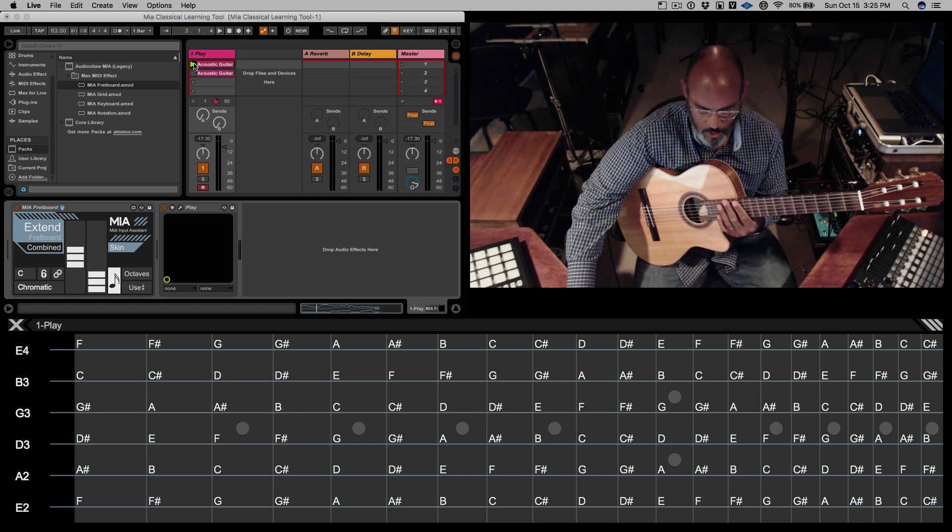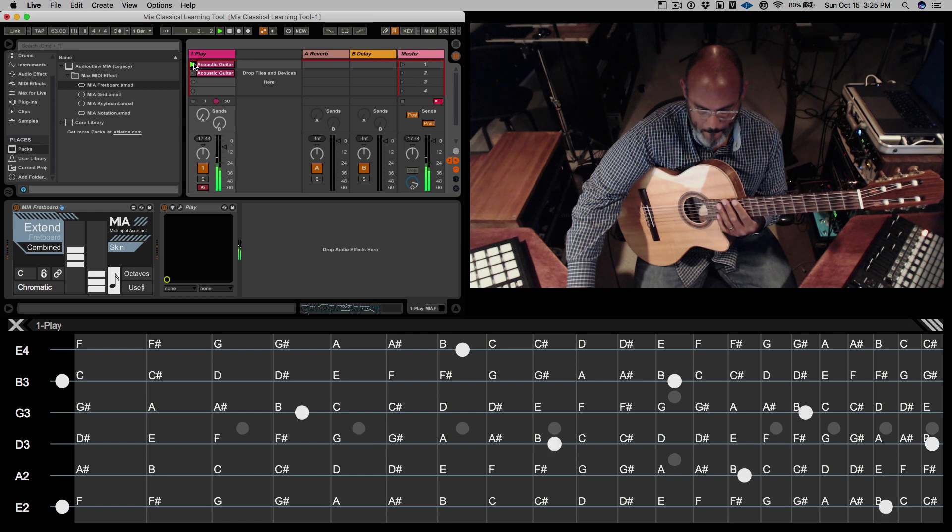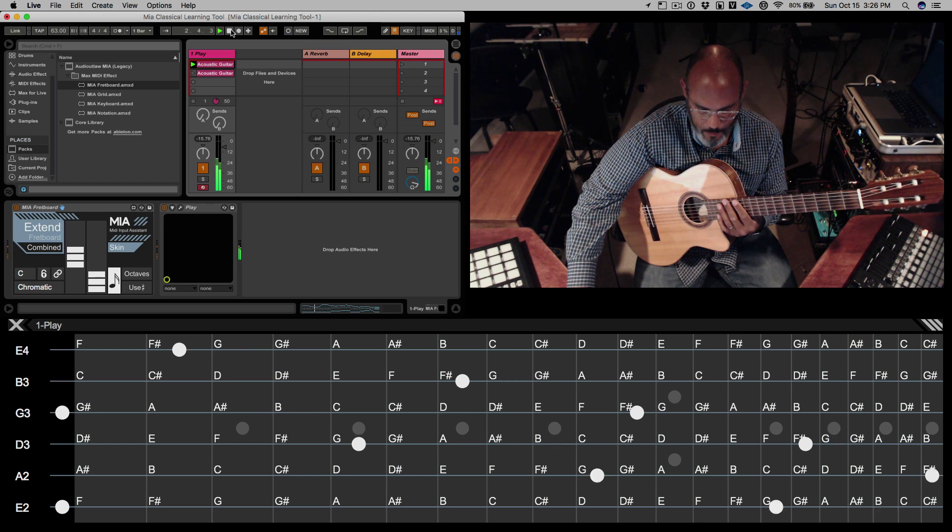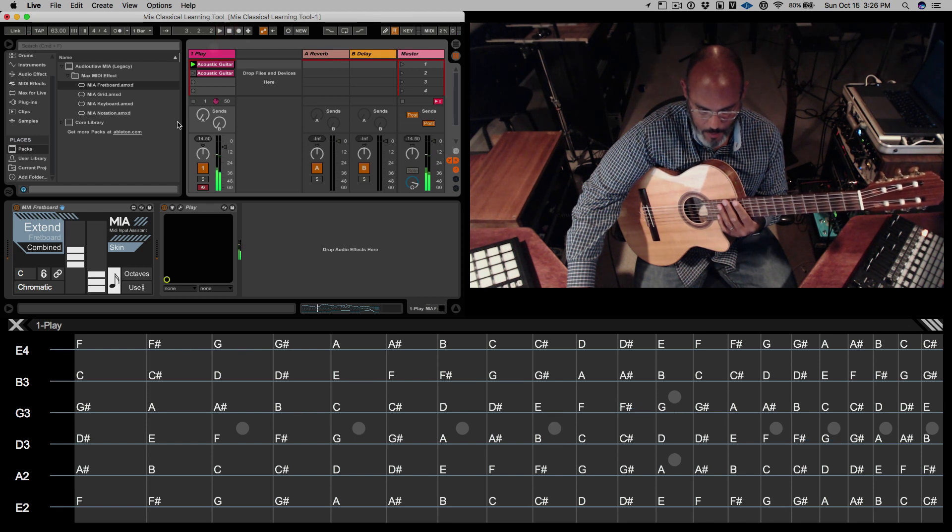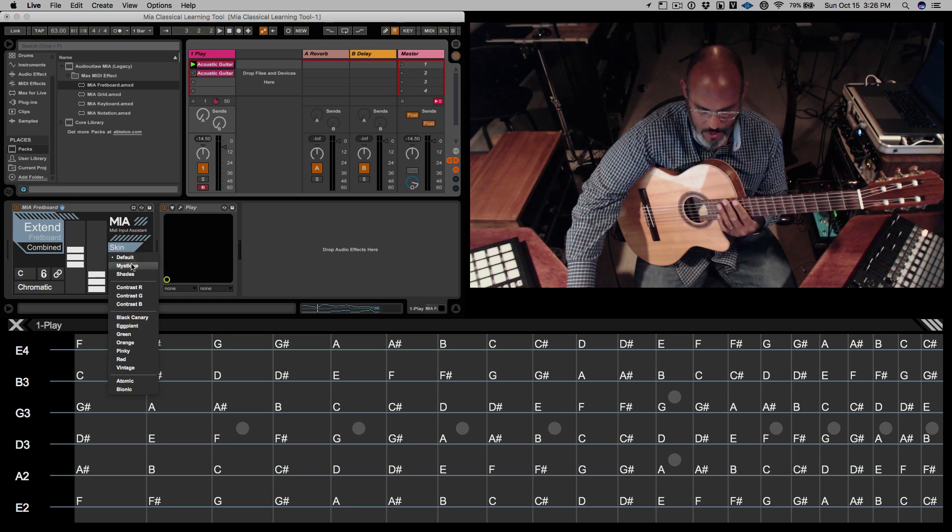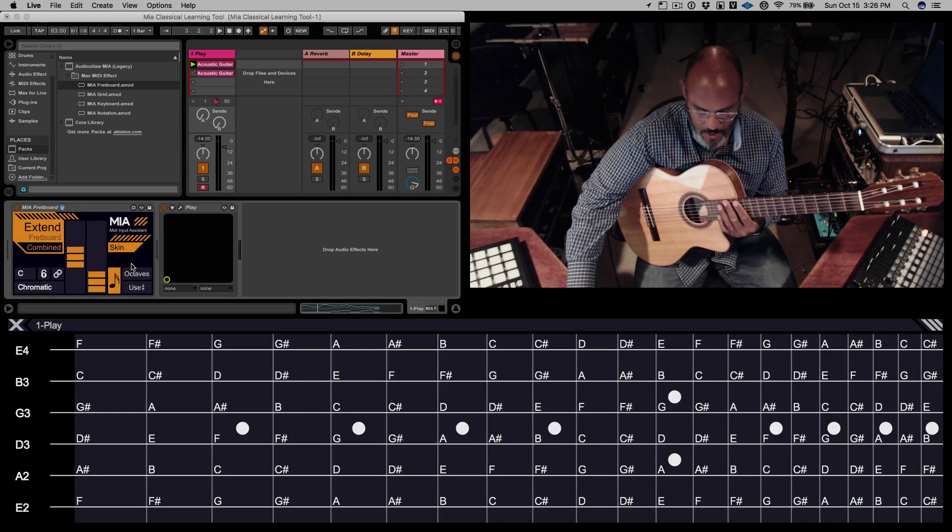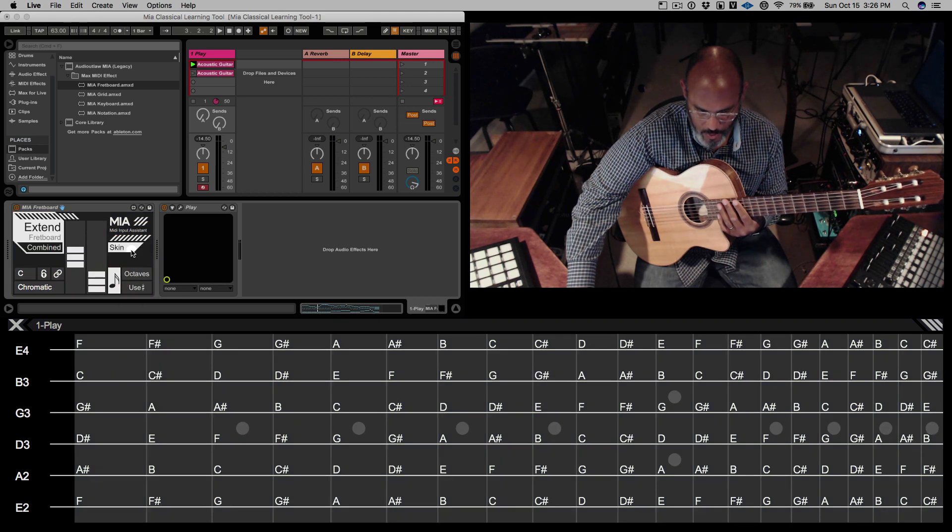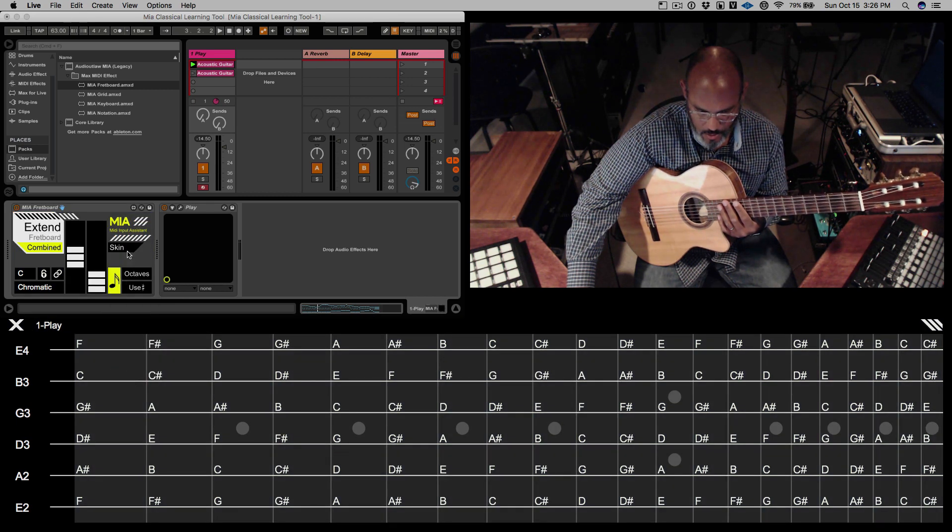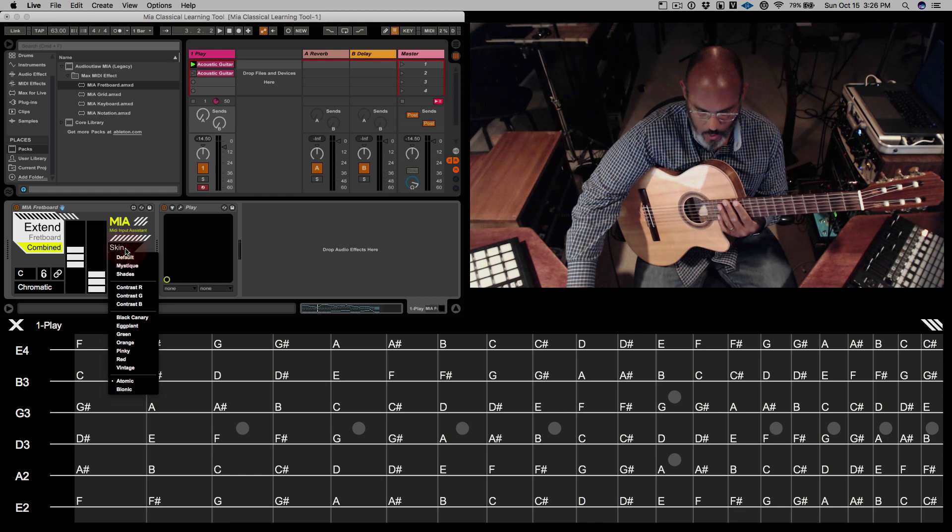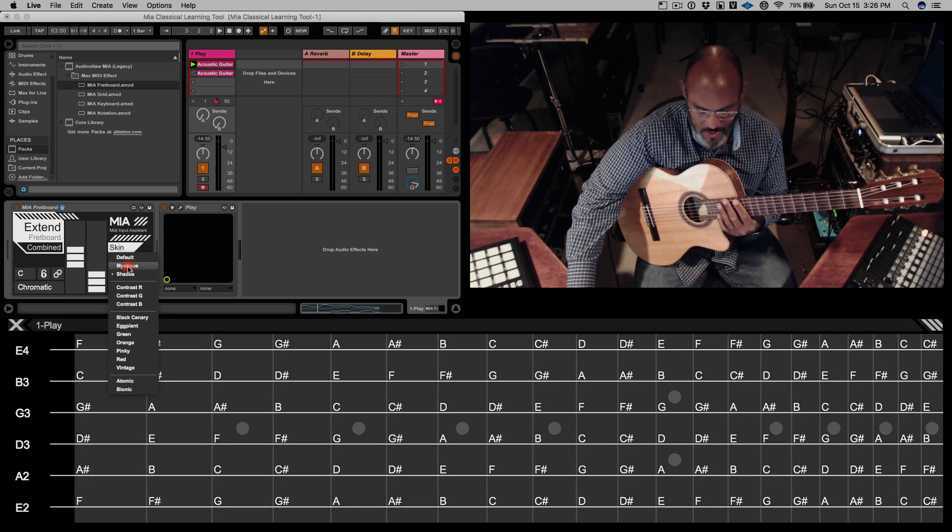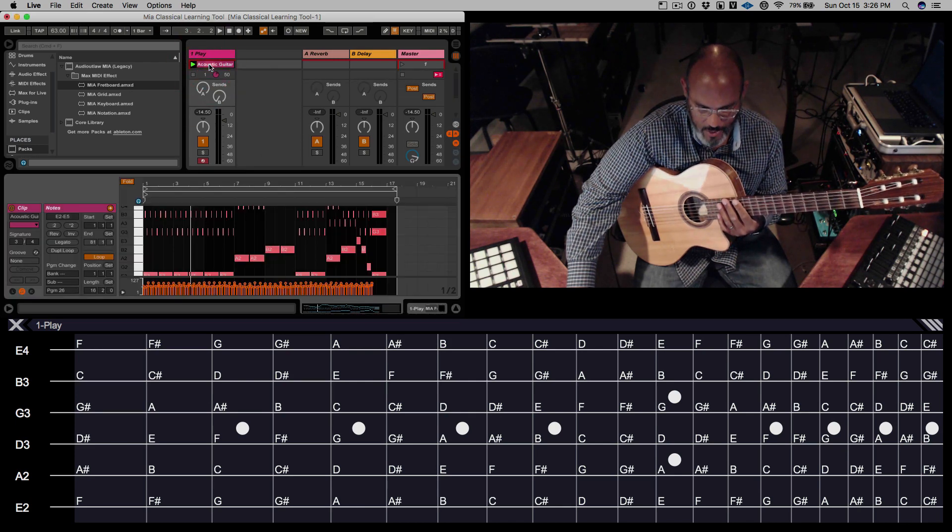So here's what that looks like now. You can also change the skin to have a different appearance from the default. Here are what a couple of them look like. I am going to use Mystique and play along with this track.